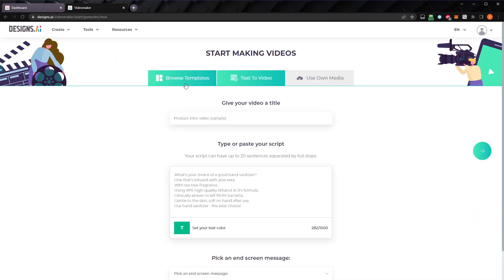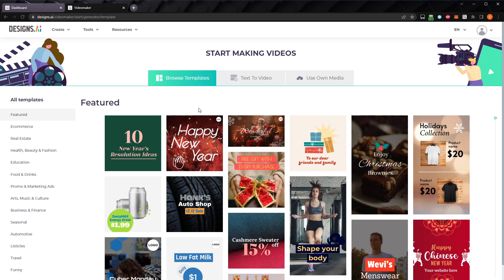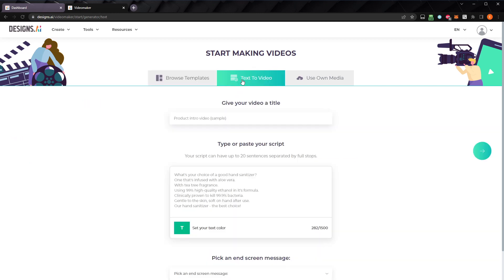When you select Browse Templates, there are lots of categories available, which are an excellent place to start. But, rather than using a template here, we'll generate a video from our script using the Text to Video tab. Let's start by giving our video a title. I'll call it Creating a Video.